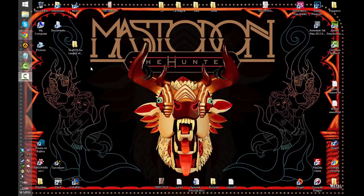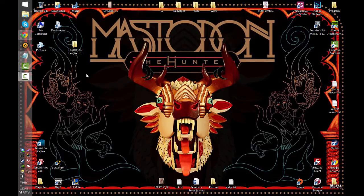Alright everyone, welcome to the new video. I will show you how you can install Gladys announcer for League of Legends with the new sound engine.